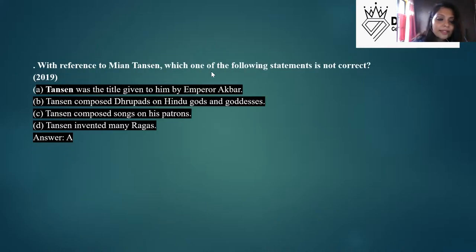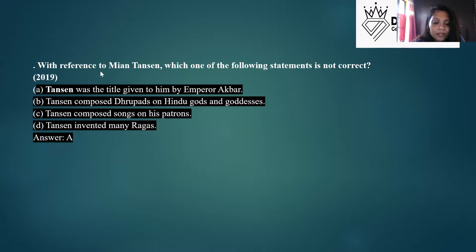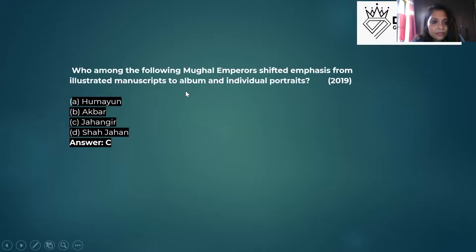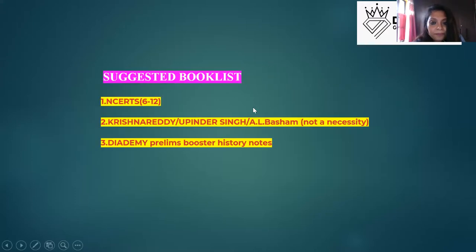For the Mughal period, the cultural dimension is very important — for example, the nine gems of Akbar's court including Tansen and Birbal, their titles and backgrounds. Mughal paintings are very important — which king had what interest in art. Mughal architecture is also important, and that comes under the culture part. That covers all the major trends in ancient and medieval history.